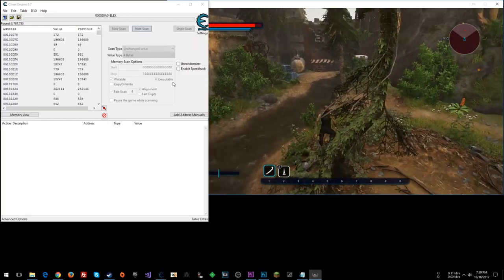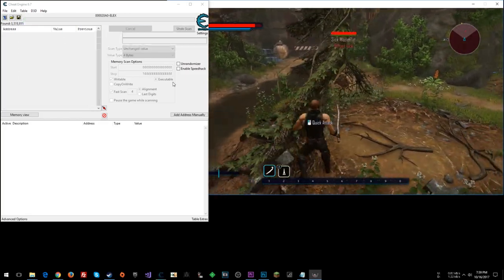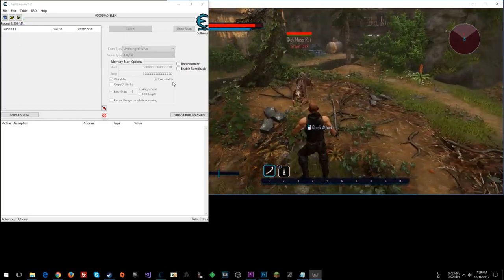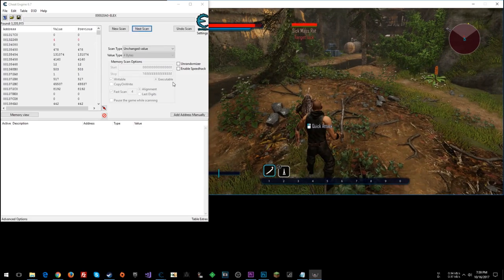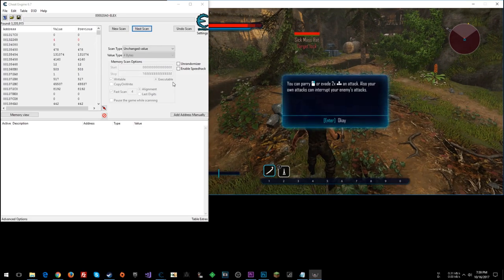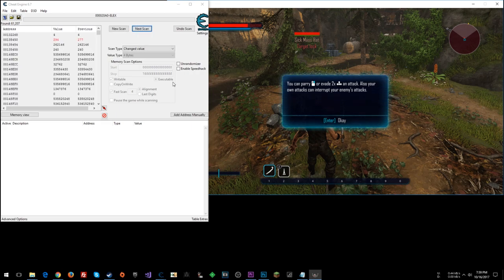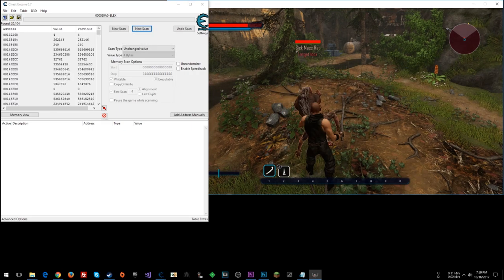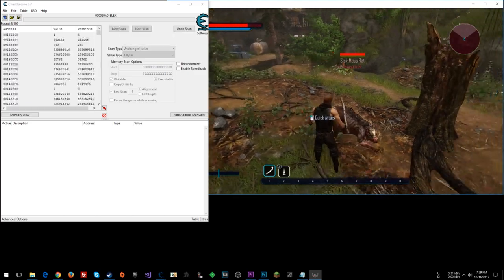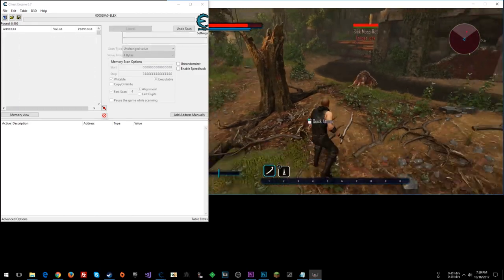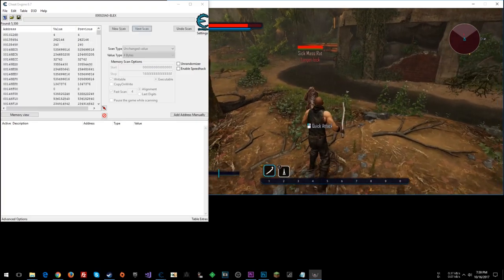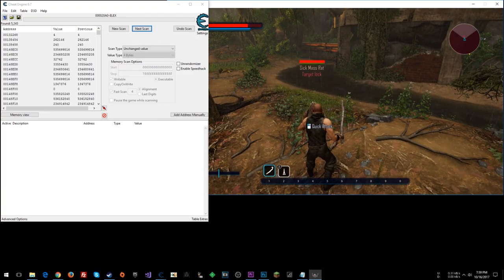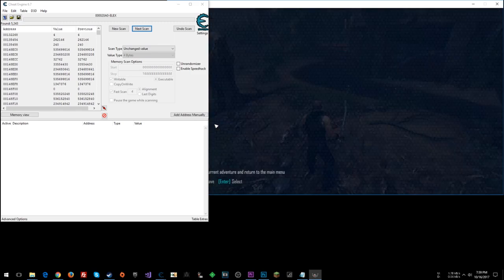Unchanged. I've got hotkeys set up to do additional scans. Let him damage us. Changed value. And now a bunch of unchanged values. We're whittling results down. Let's let him damage us. And let's do decreased value this next one.